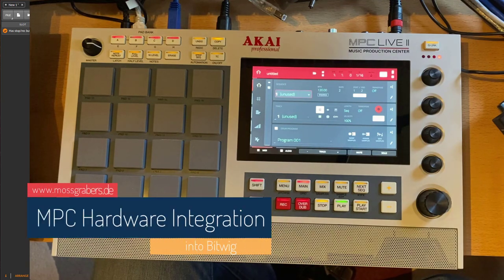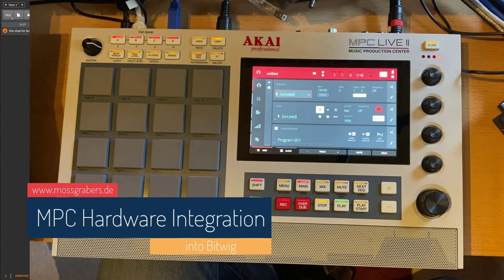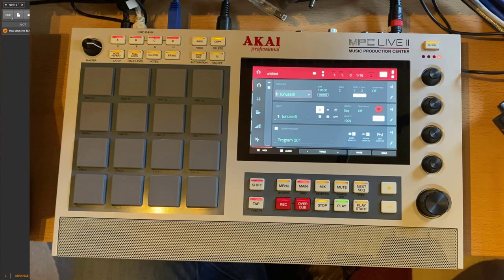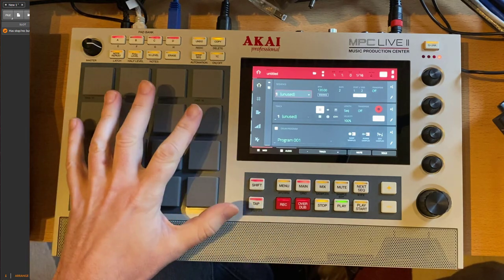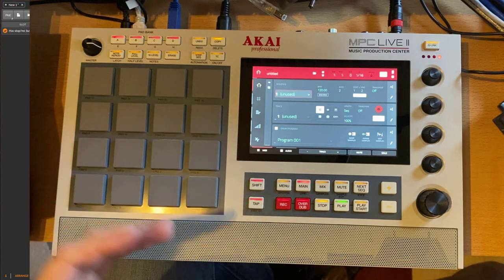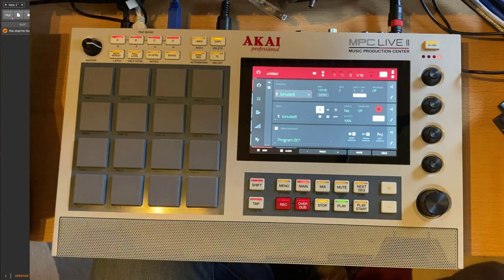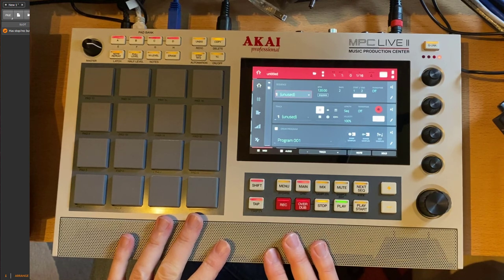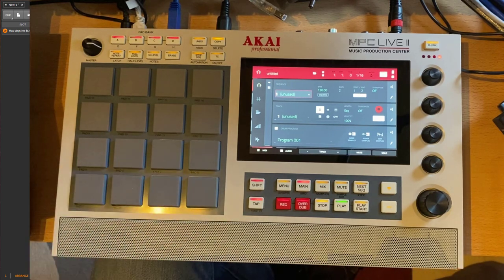Hello everybody. In the previous video about the Akai Professional MPC series as well as the Force, I promised another video in which I would show you how you can use the pads to play Bitwig sounds and also use your MPC and your Force as an external synthesizer. That's what we're going to do now.